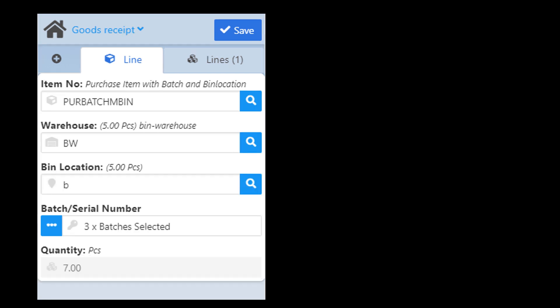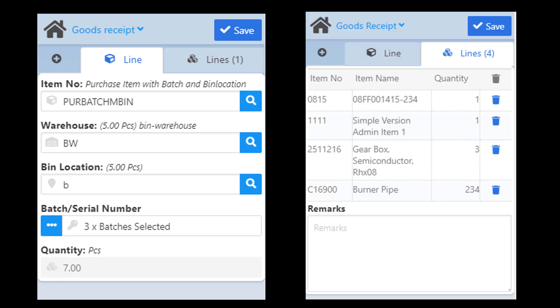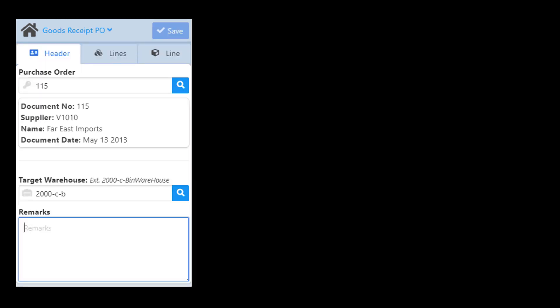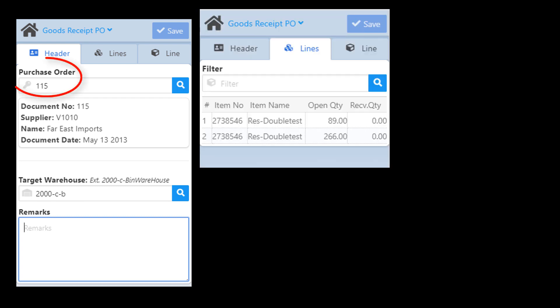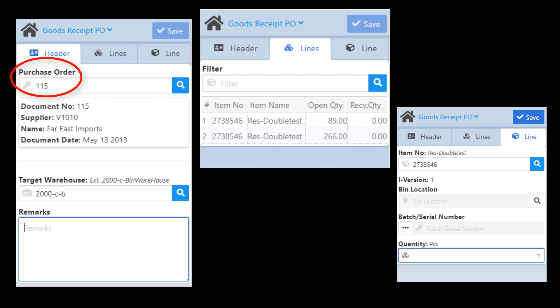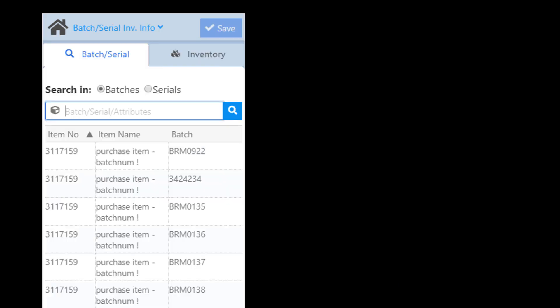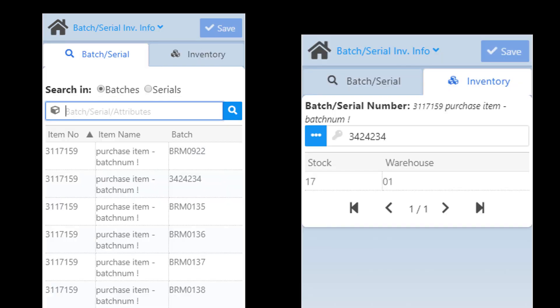The goods receipt app makes it possible to create a receipt for multiple incoming items of all types with a single document. With the goods receipt PO app you can create a goods receipt for multiple items of a purchase order with a single document. With the batch and serial inventory information application it is possible to get stock on warehouse information for batches and single serials.